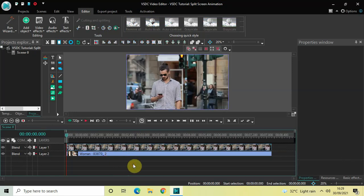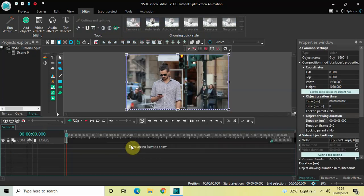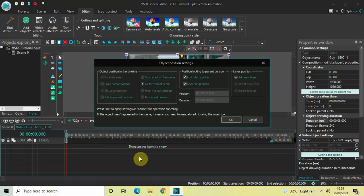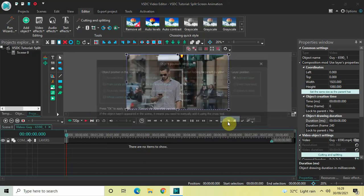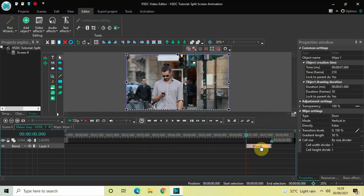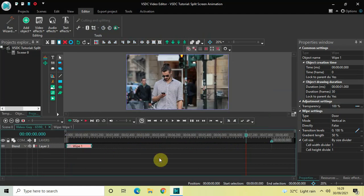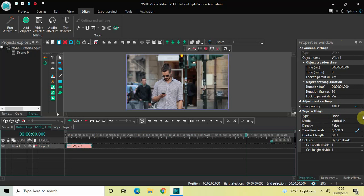The first thing you need to do to create a split screen animation is double-click on the first video which is present at the top, then go to Video Effects, go to Transitions, select Wipe, and then click OK. Now place this wipe transition at the beginning of the video. Look inside the wipe settings in the Properties window — inside Type, currently 'Door' is selected.